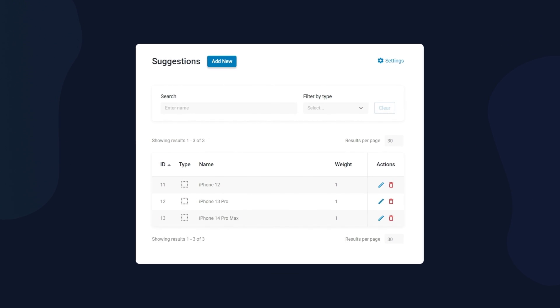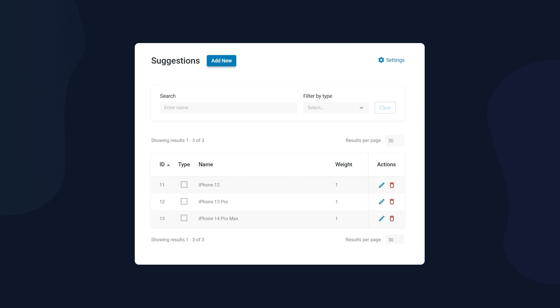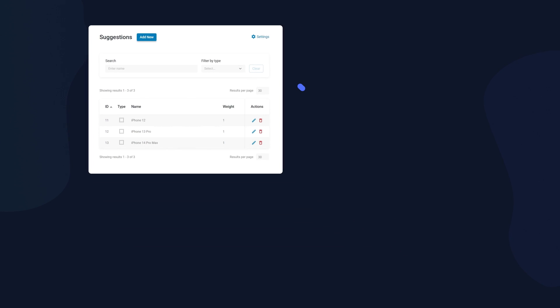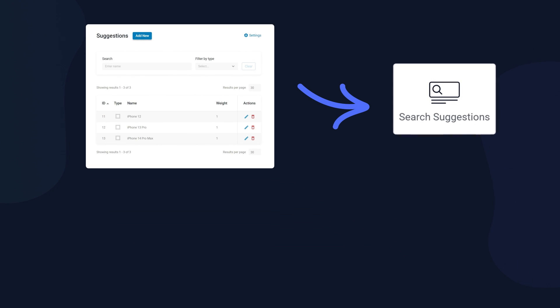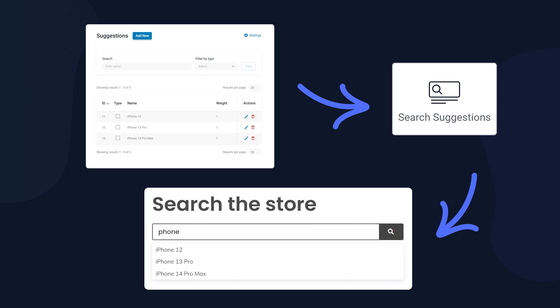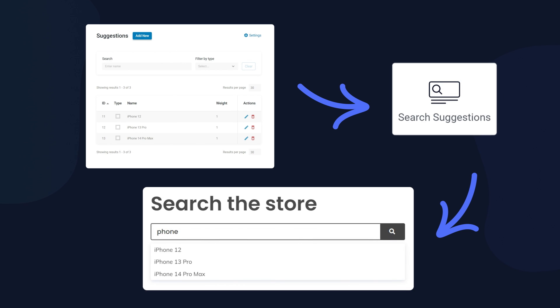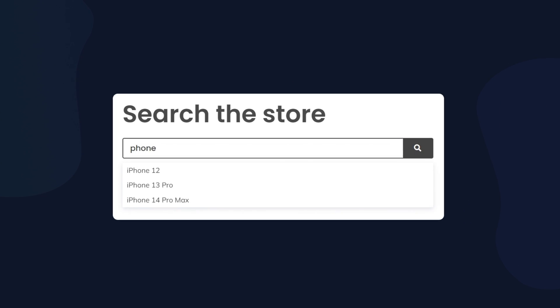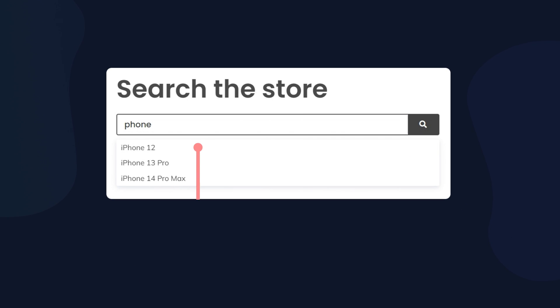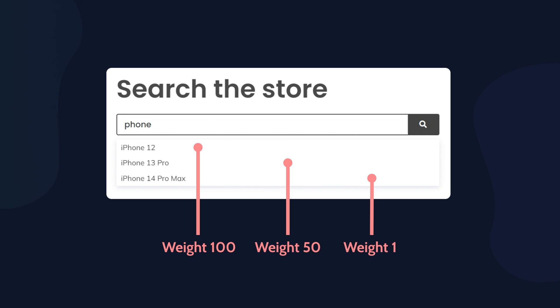The new widget Search Suggestions helps the user choose the most appropriate search phrase depending on the search query options that have already been used on this site or preset by the admin. For instance, you can set everything that way so the user will get a specific product suggestion. How does Search Suggestions work? The widget outputs a standard search form. When you start entering text in the search field, the widget looks for matching search queries in the database on this website and displays a list of queries containing the entered text, that is, suggestions. All suggestions are sorted by weight and, moreover, each suggestion can have one parent.